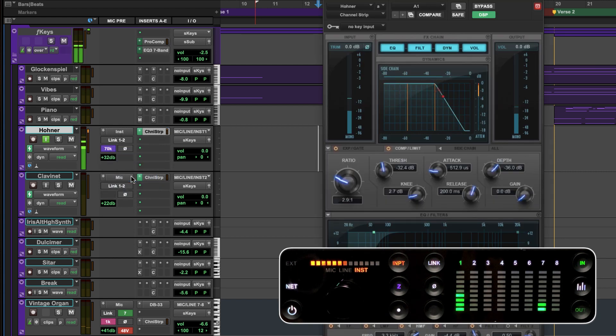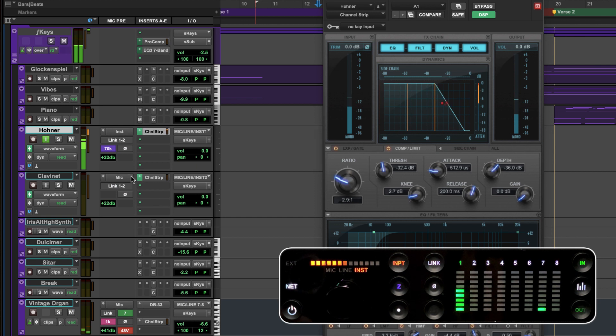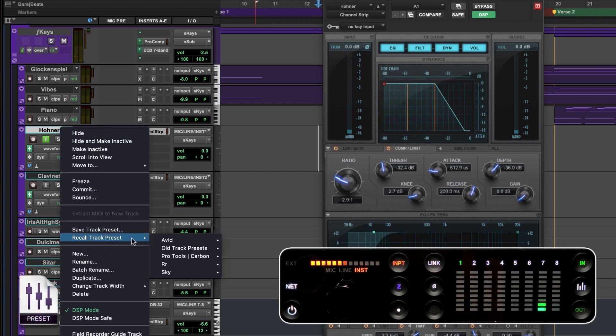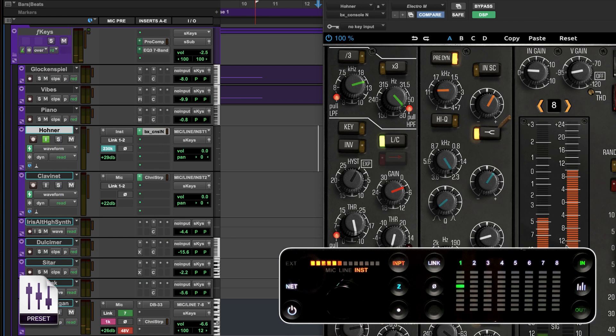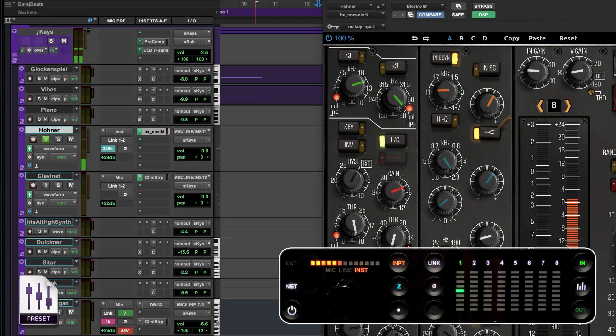If we don't remember which impedance setting we liked on this instrument last time we can simply restore a saved track preset Hohner clean which brings back our Neve channel strip and reveals a 230k impedance setting.